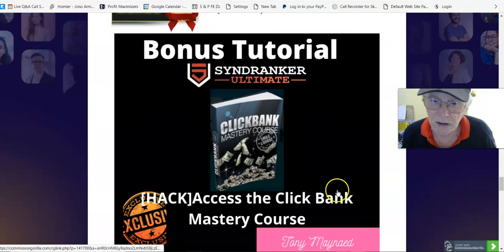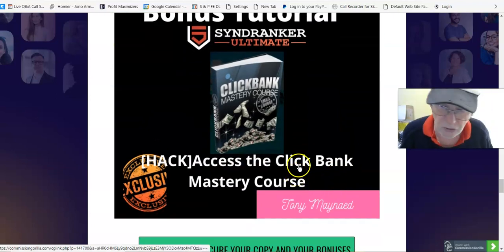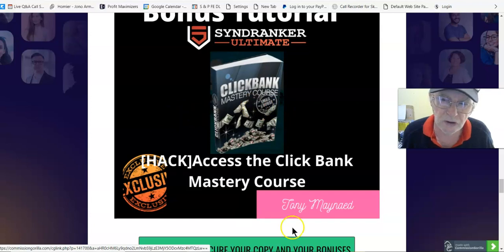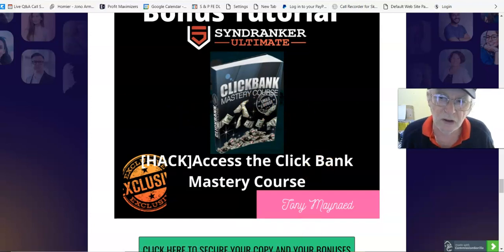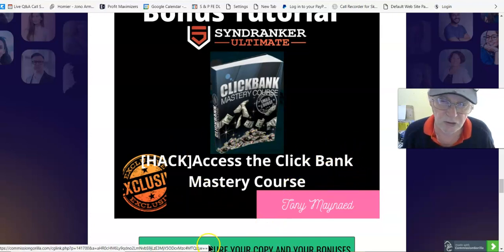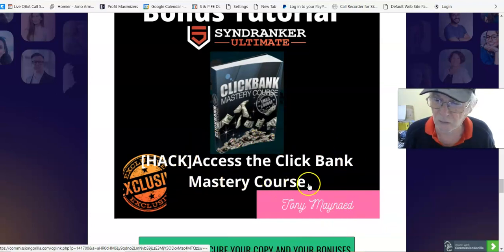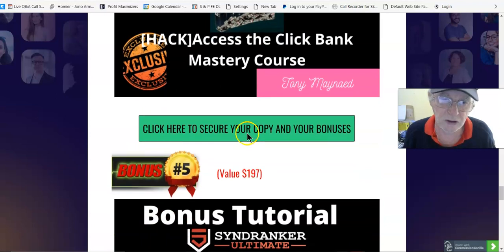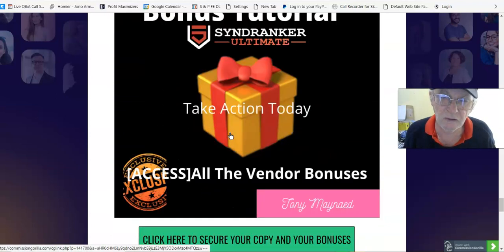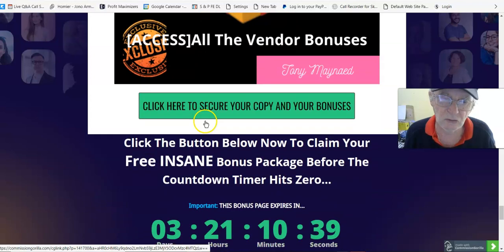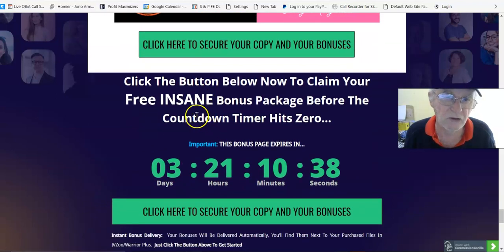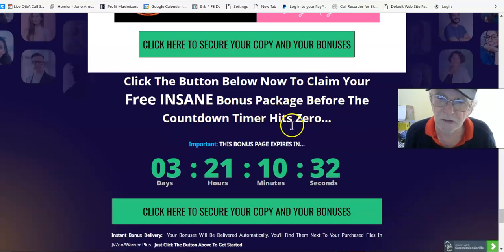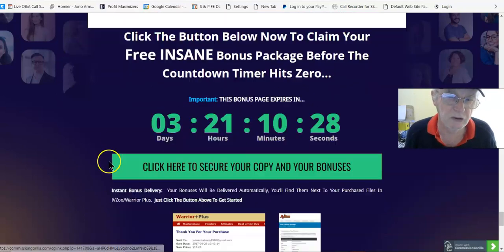The next one is bonus number four, valued $267, Access the ClickBank Mastery Course. This is a course that you don't have to log into, you just go into it and you can learn what you have to do to master ClickBank, what products you can promote, and you learn all about the words they use in there and what everything means. A very good course. Bonus number five, valued $197, Take Action Today and access all the vendor bonuses. Click the button below now to claim your free bonus package before the countdown timer hits zero. So I'm Tony Maynard, the creator of this bonus page.